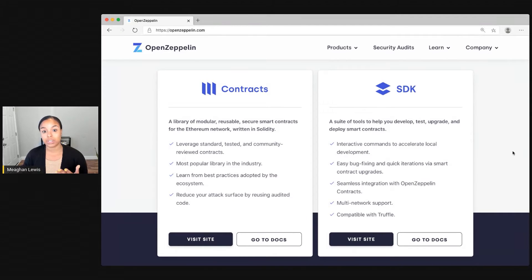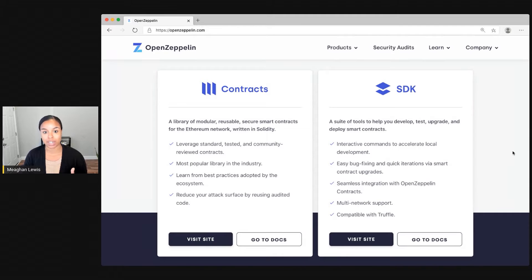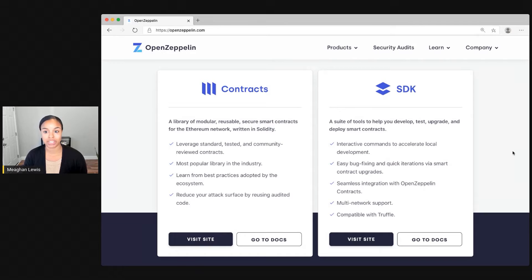To get started with the Contracts Library, you can use the Node Package Manager to install and instantly start using the OpenZeppelin contracts.